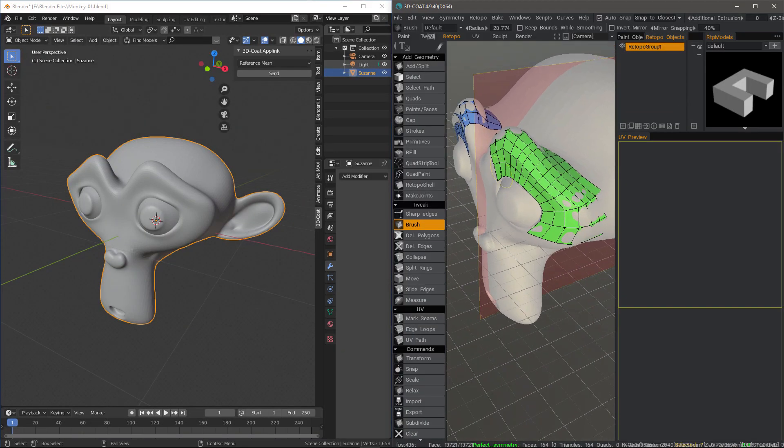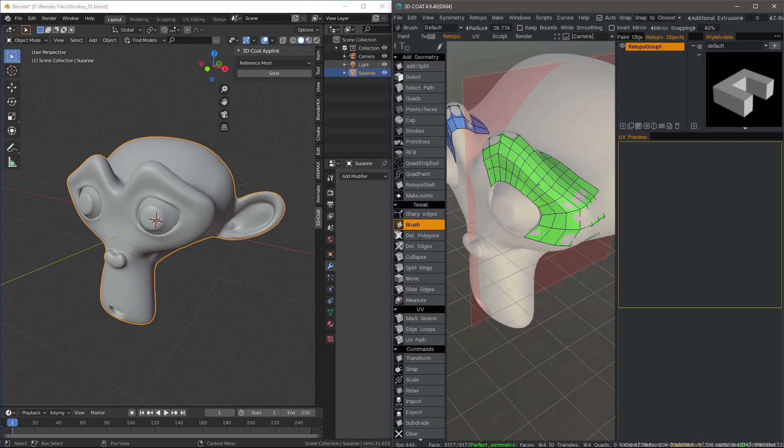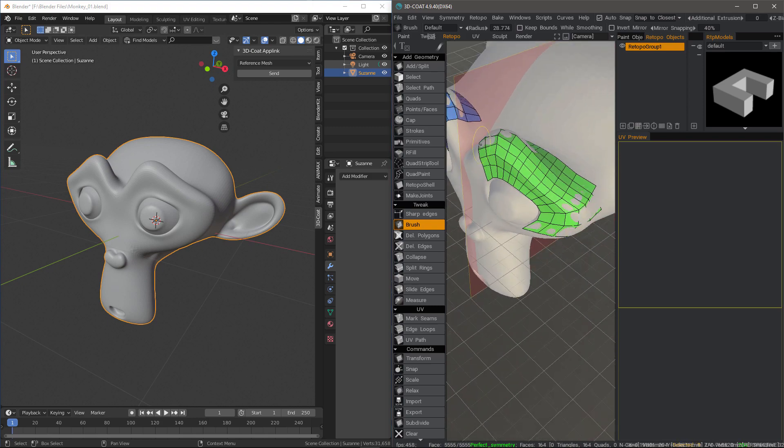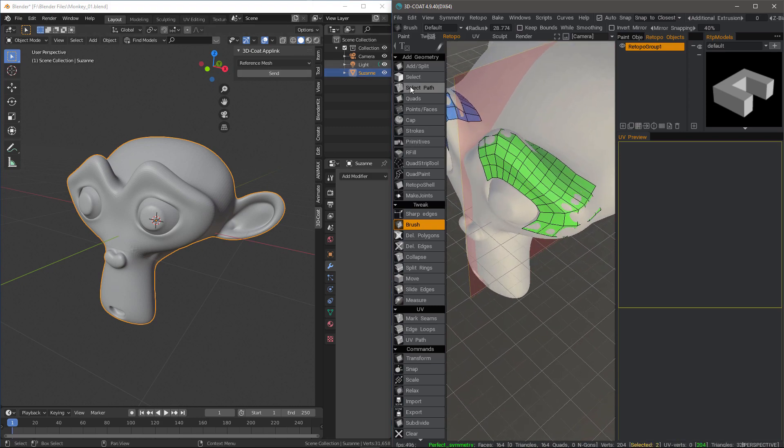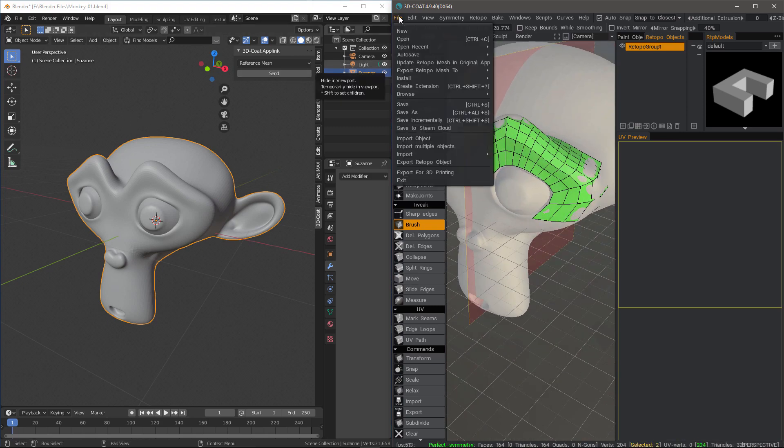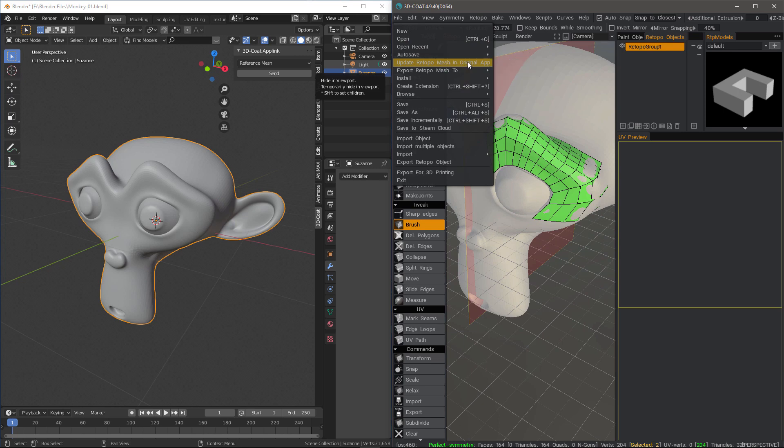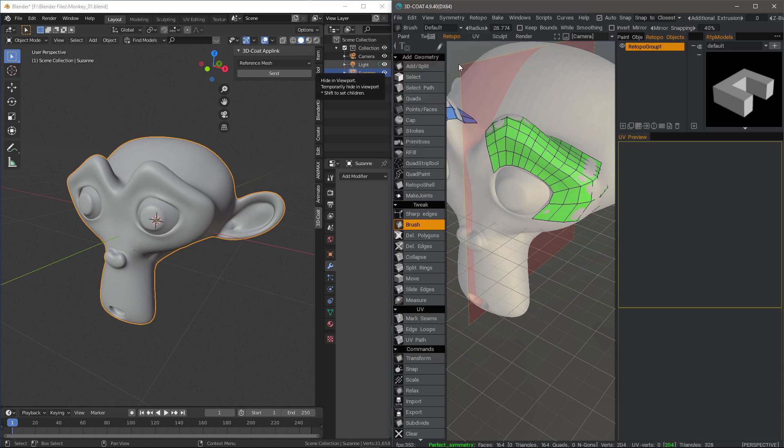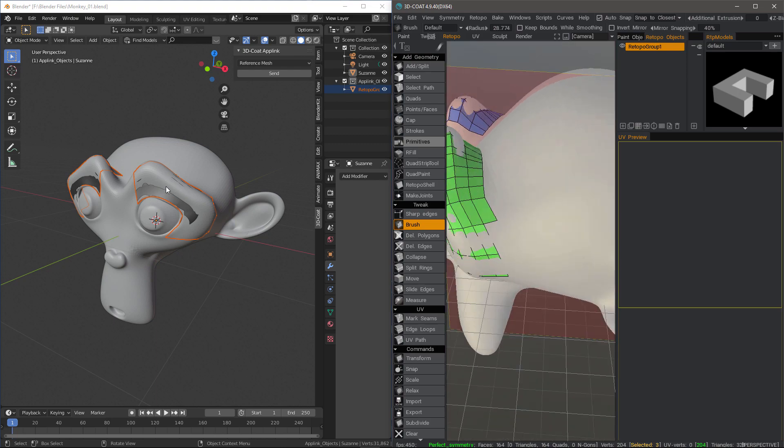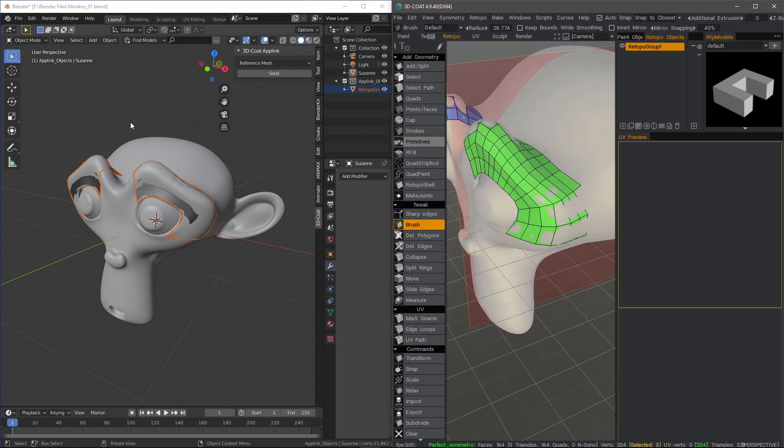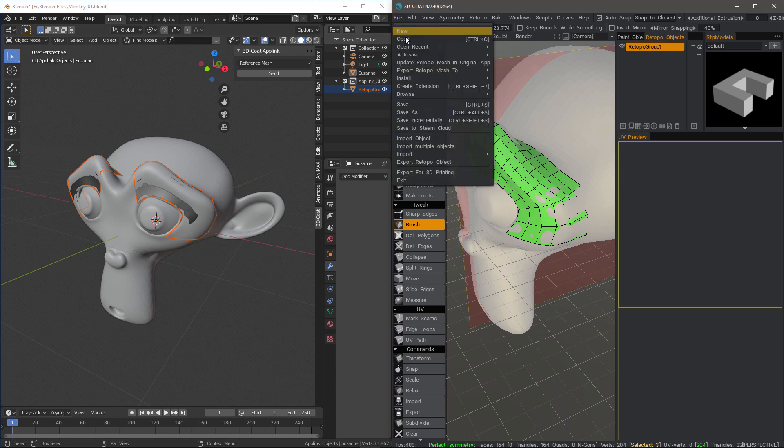Now let's say we are ready to bring this into Blender. We can go to the file menu and choose update retopo mesh in original app. So I'll click that. You can see it automatically updates it here in Blender, just about as fast as I can click on that option.